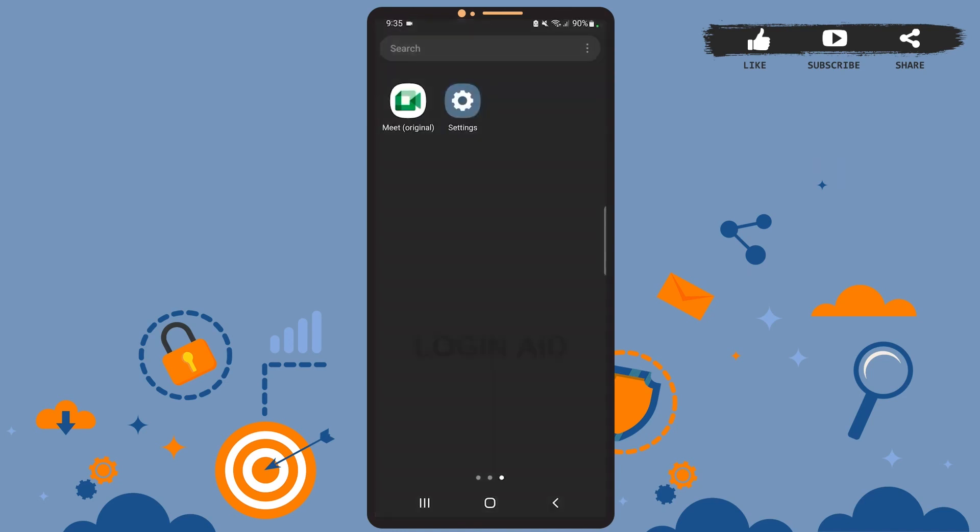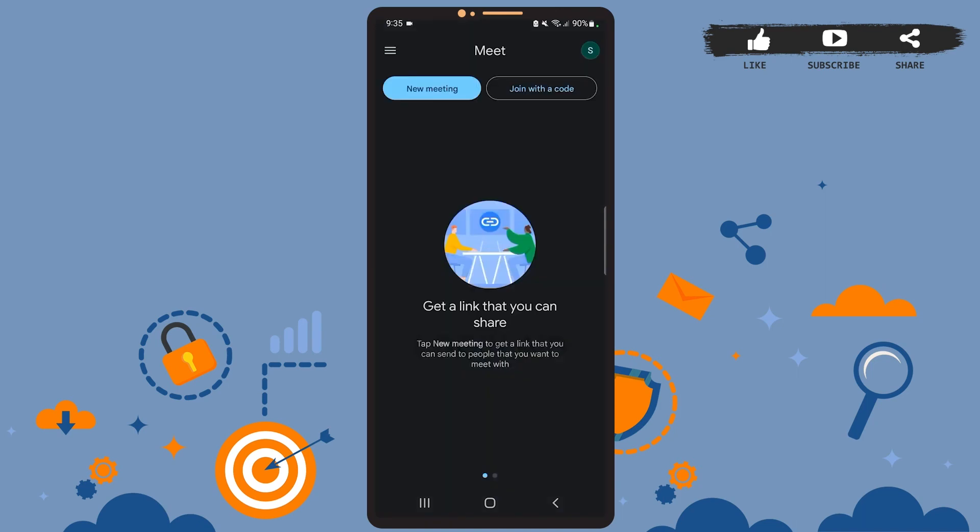If you go back to Google Meet, you will see that dark mode will have been enabled on the app as well. Let's open it, and as you can see, dark mode has been enabled on Google Meet.